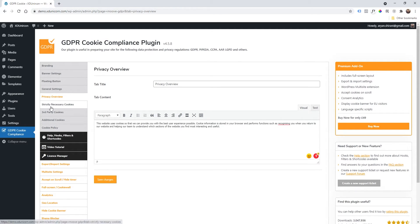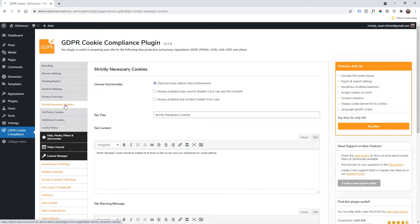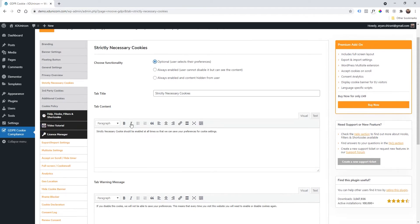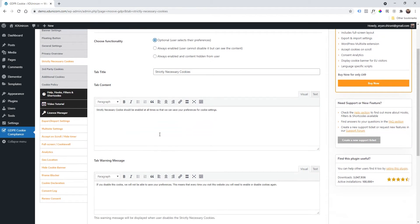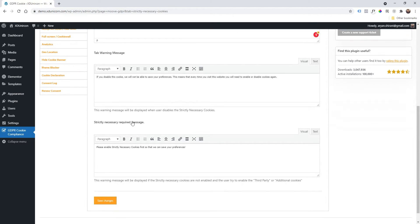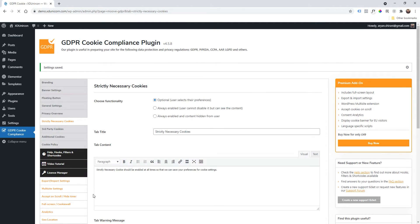And Strictly Necessary Cookies, of course you can change the functionality by Always Enabled so that users cannot disable the strict cookies, because those cookies are very important, maybe, for you to get the website working. Anyway, I always keep it optional in my case. And then here you can change the content, of course, and the warning message and all those kind of stuff. I click Save Changes again.